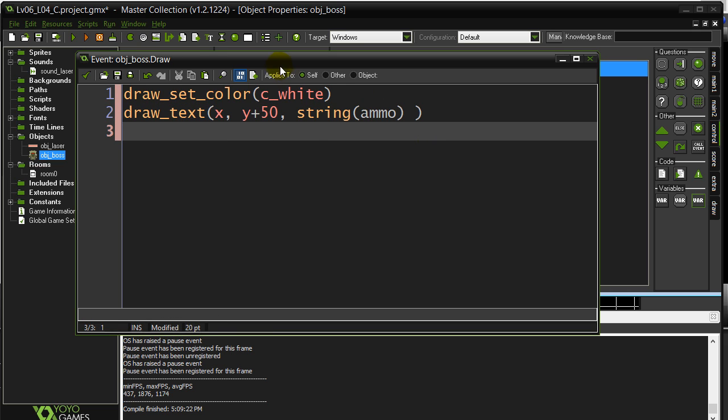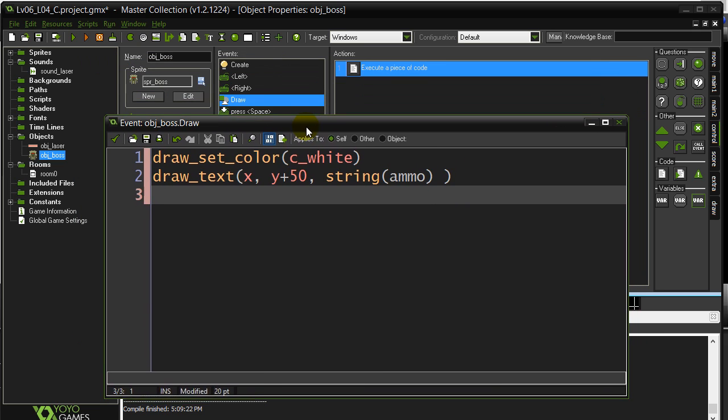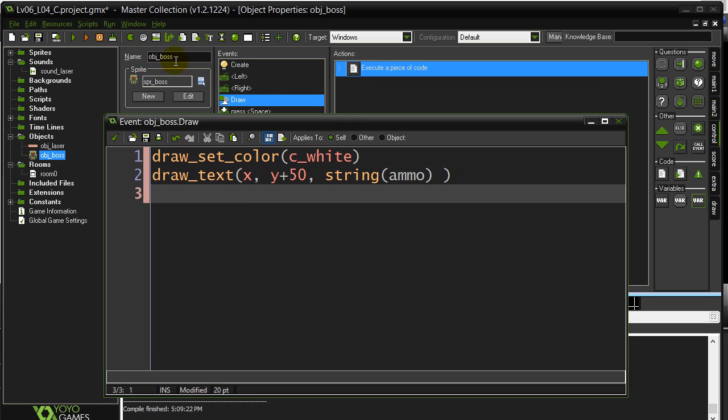Remember this time I'm actually doing the draw event of the boss, right? So, that's the ammo of the boss. Now if I just do this, you probably remember from the last lesson, this is what happens.